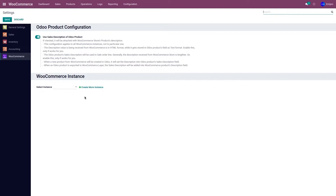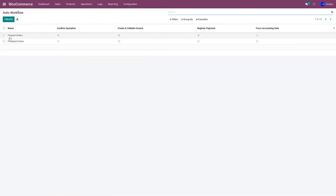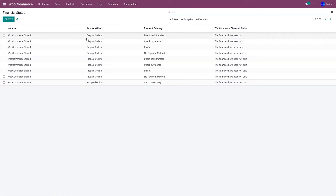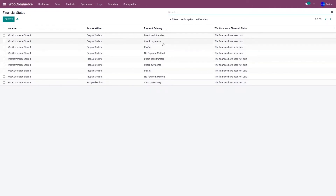Let me show you what sales auto workflows I have set. Go to Configuration and Sales Auto Workflow. I have two workflows set: one is for prepaid orders, where the payment method is either PayPal, credit card, debit card, or Stripe; and the second is for postpaid orders, where the payment method is cash on delivery, bank transfer, etc. In Configuration and Financial Status, I have set all my workflows and financial status for the respective payment gateways accordingly.